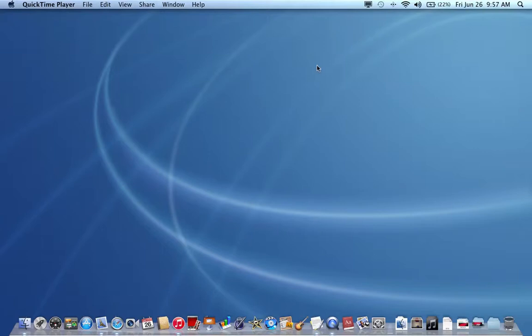Hello, this is another video on How to Mac. In this video, I'll show you how to change the highlight color on your Mac.